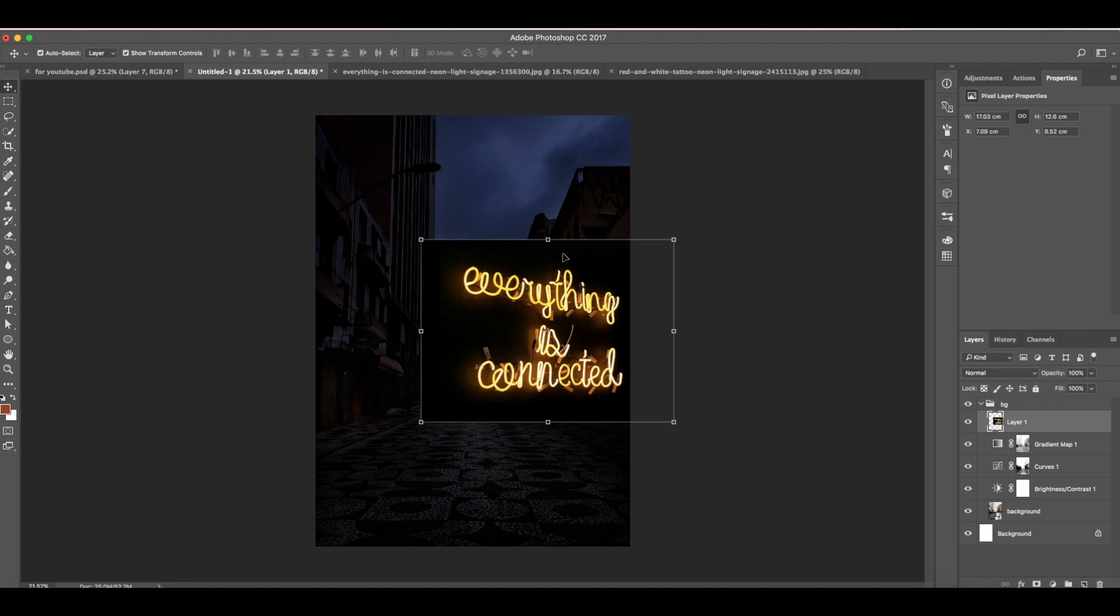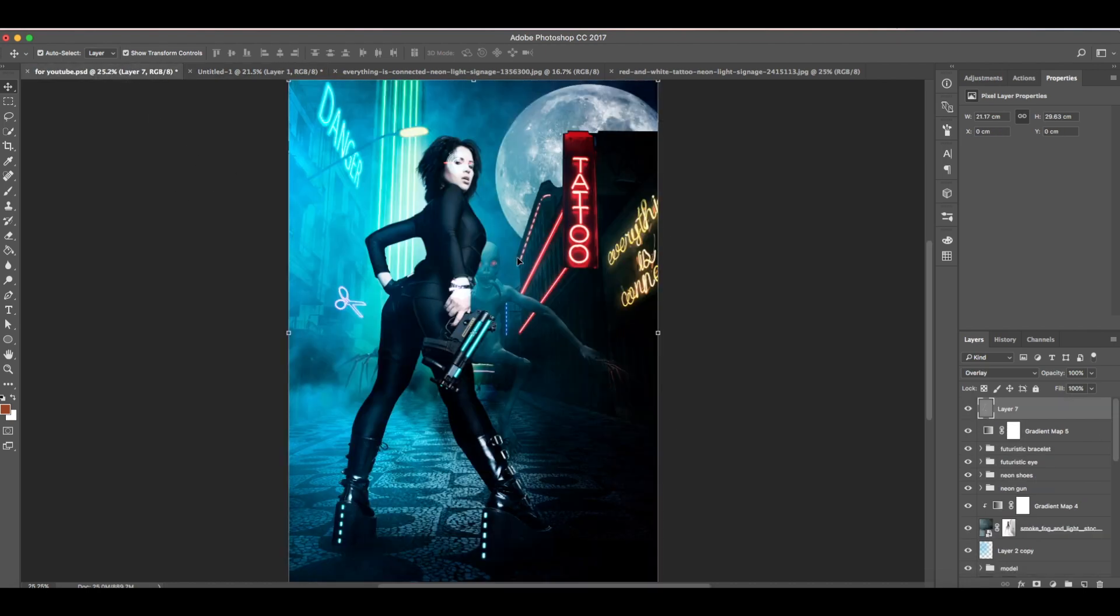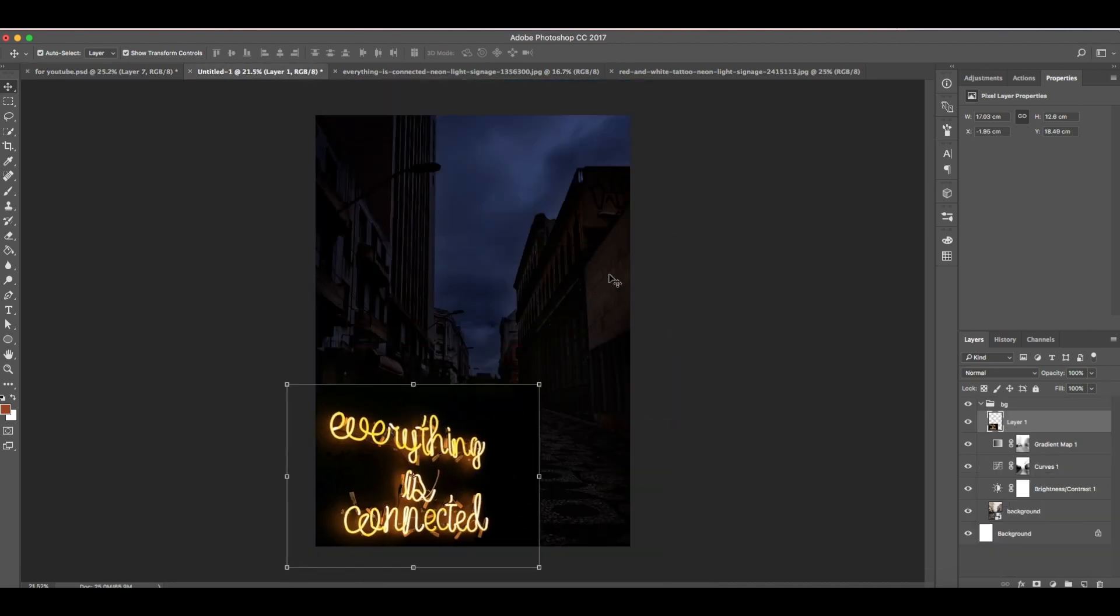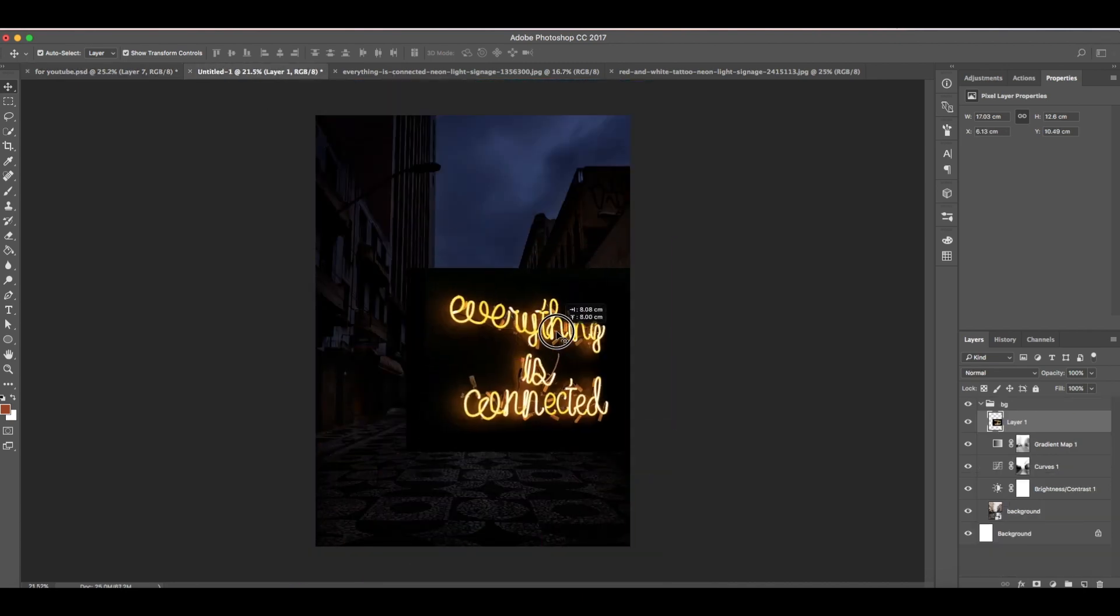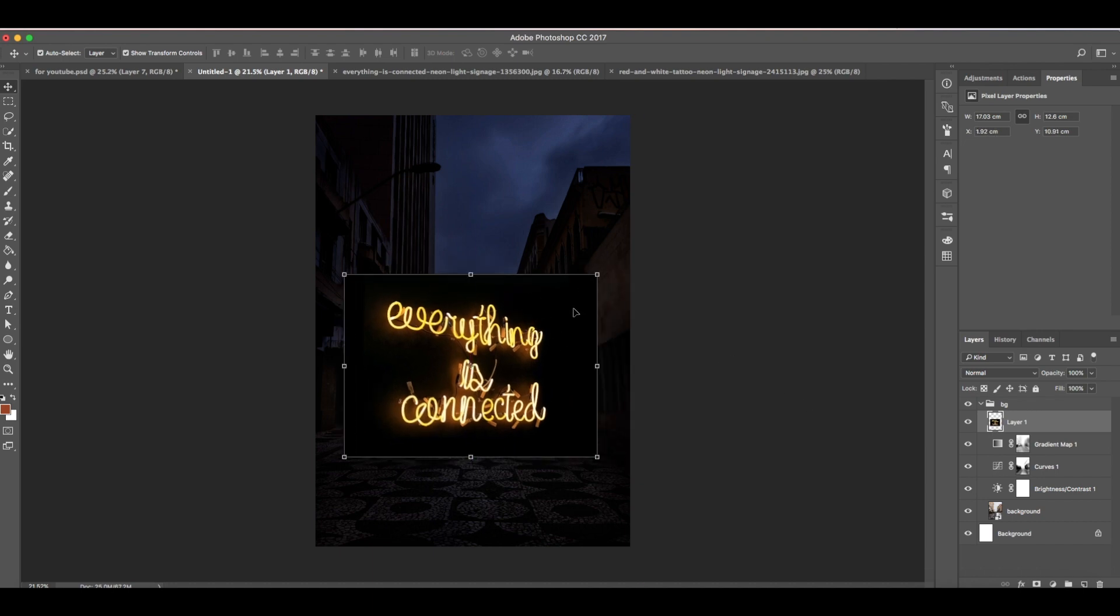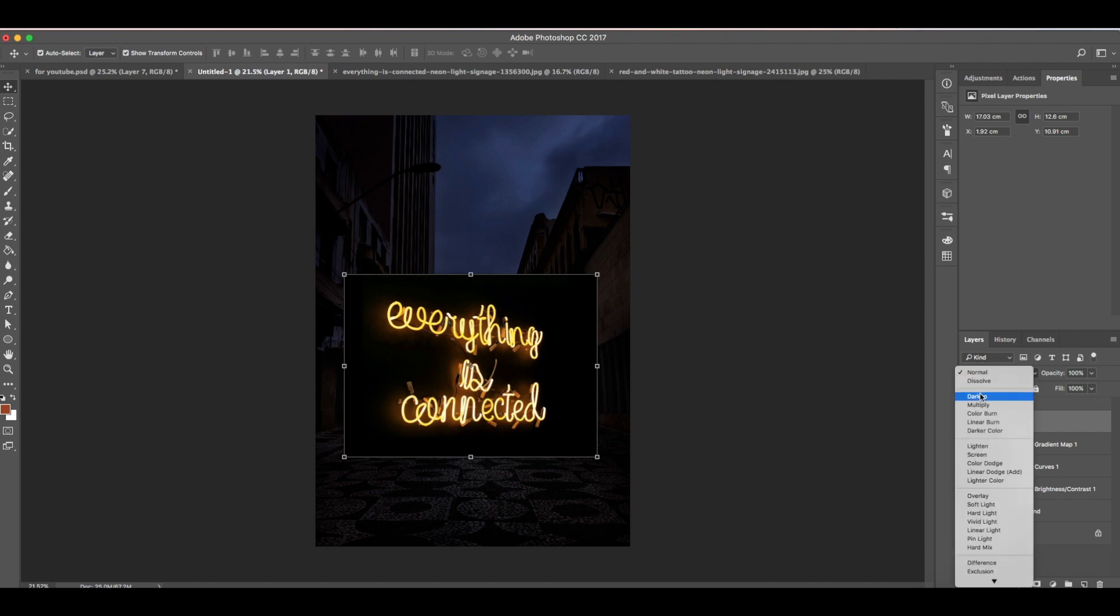Now if we look back at the reference photo, you can see it's on this side, so we're going to put it also on this side. For that to happen we're going to use perspective and distort. But first change the blend mode to screen so that the black area around this signage will go away.